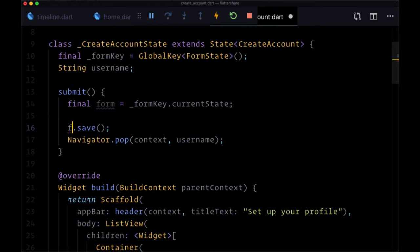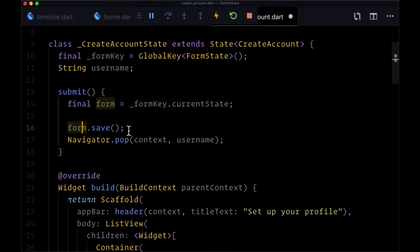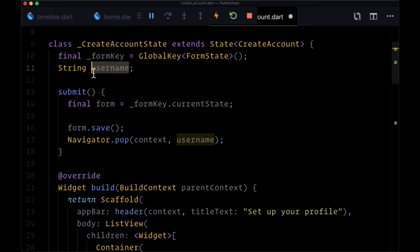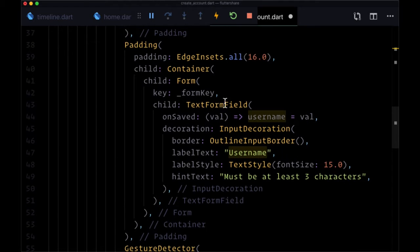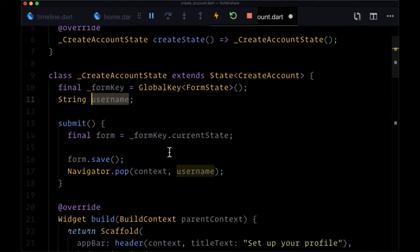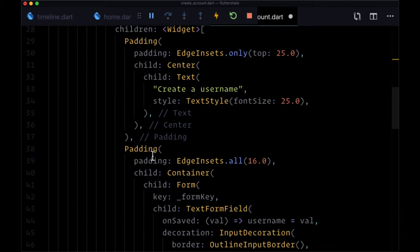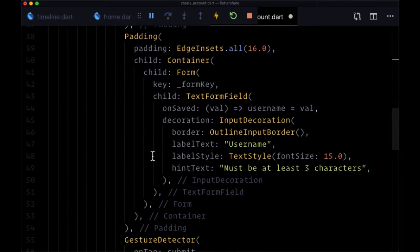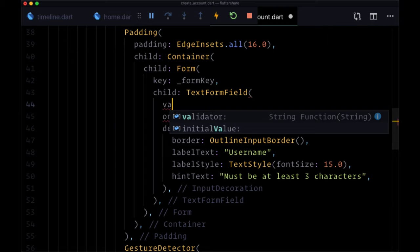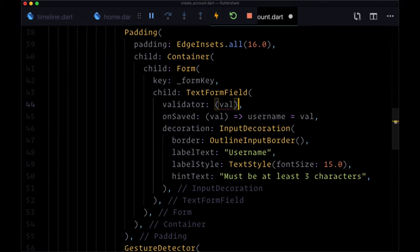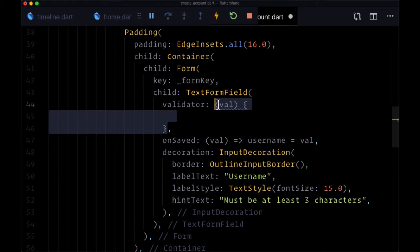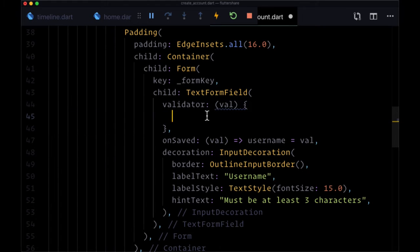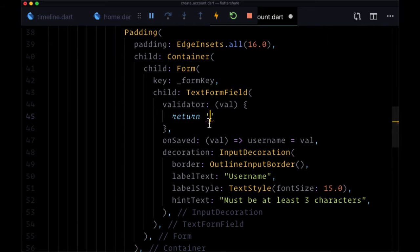So now we can say form.save, but before we call save and update our username piece of state with the value that's been typed into the form field, we want to perform some validation. That's going to be possible by adding another function to our TextFormField which is called validator. If it matches one of these conditions, we want to return some sort of error text which will display within our form field.